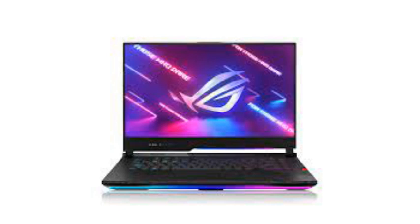The ASUS ROG Strix Scar 15 is a flashy, colorful notebook aimed at esports gaming. It's portable and powerful, with an excellent customizable keyboard.